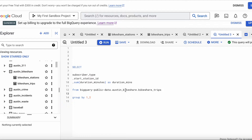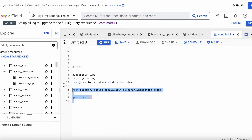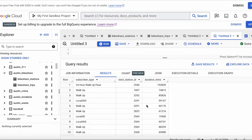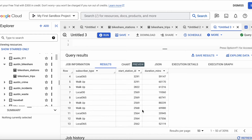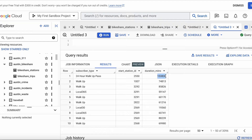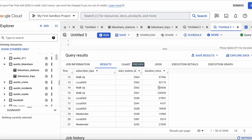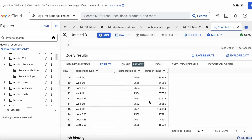One thing I like about BigQuery is that it gives you an error message right away — you don't have to run the query and then get an error; it tells you upfront what's wrong before you even run it. Let's run it. We can see based on subscriber type and station ID how many minutes are being spent with the bike rentals, which tells you what types of subscribers are renting bikes for shorter or longer durations.